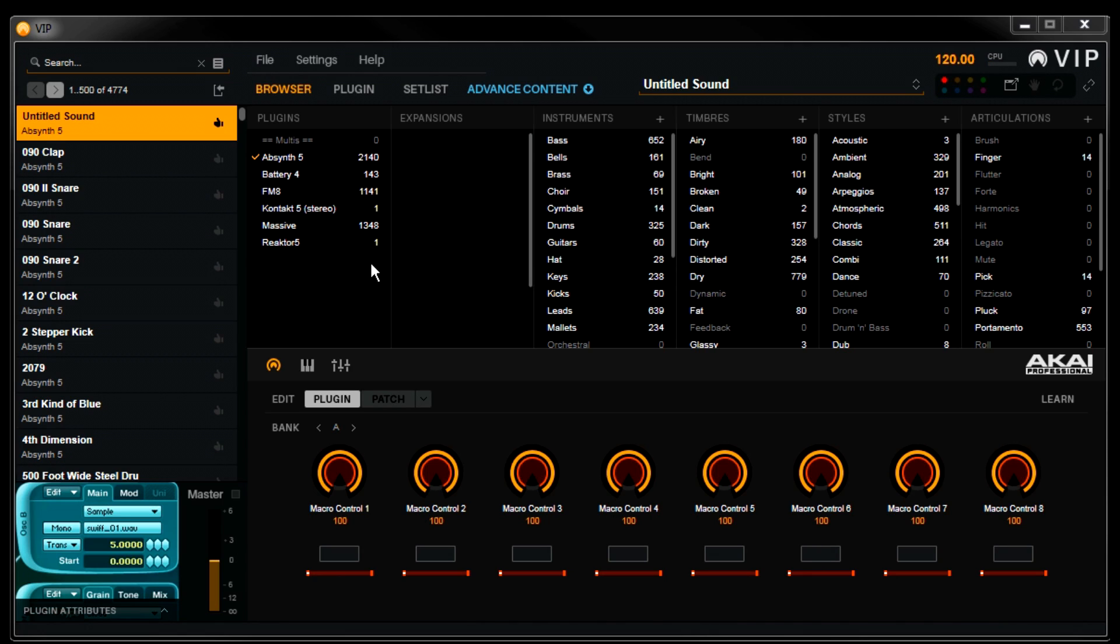Now here we have VIP open, and all the VST instruments from Complete scanned. VIP has automatically imported all of the presets for Absinthe, Battery, FM8, and Massive.